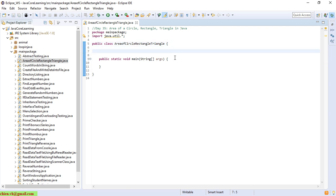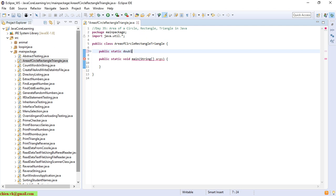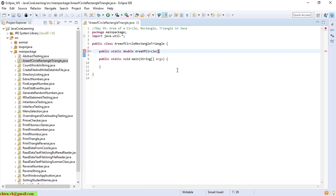Now I will go ahead to create three methods. Here I will create a method to calculate the area of a circle. It returns a double value. For the circle, we only need the radius value as the parameter.